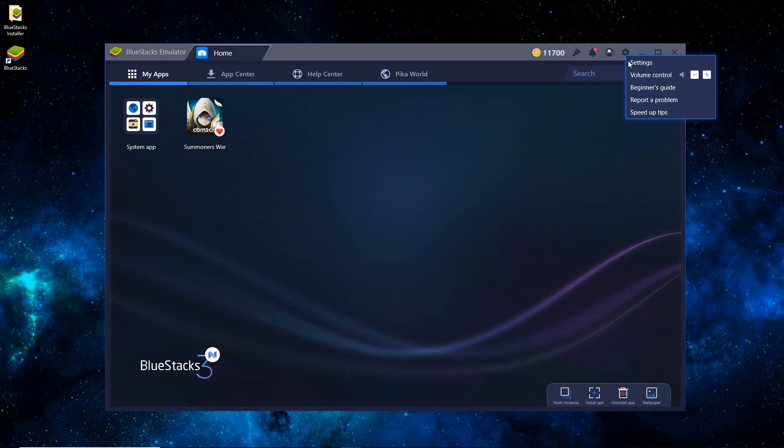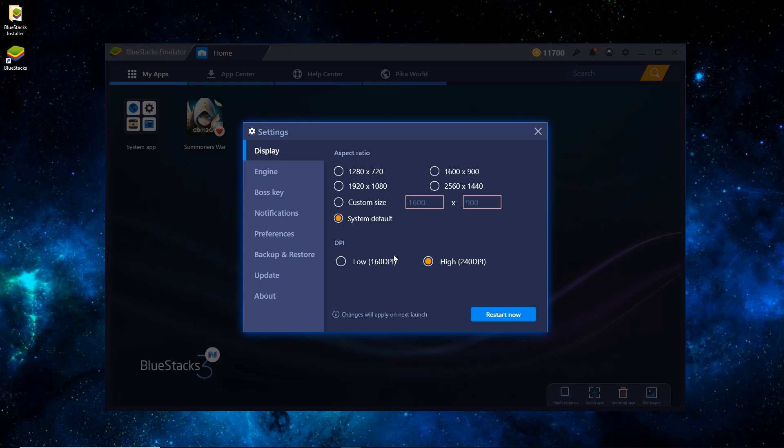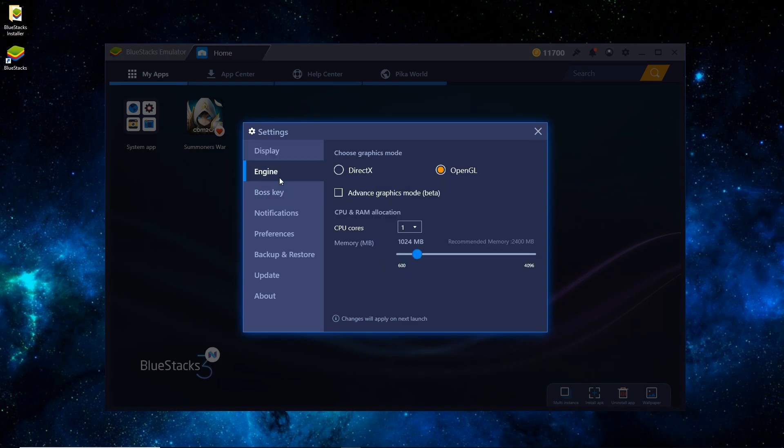So we'll go over to Settings real quick. You can see under Display and Aspect Ratio, I have it on System Default. I have a 1080p monitor, so I could switch it to that and be a little bit higher quality. I'll leave it on System Default. For DPI, switch it to Low if your game's running choppy, High if not.